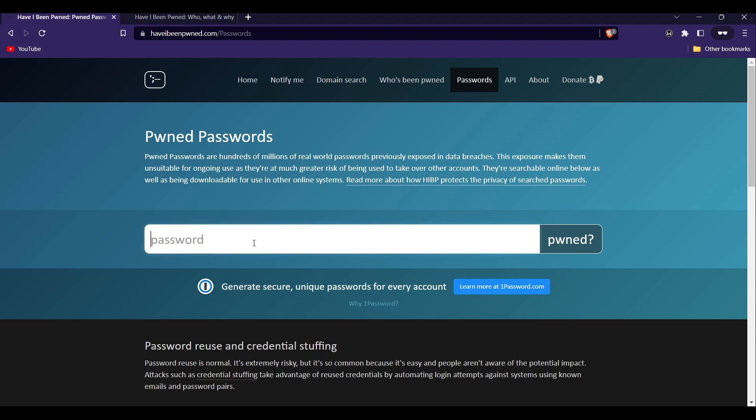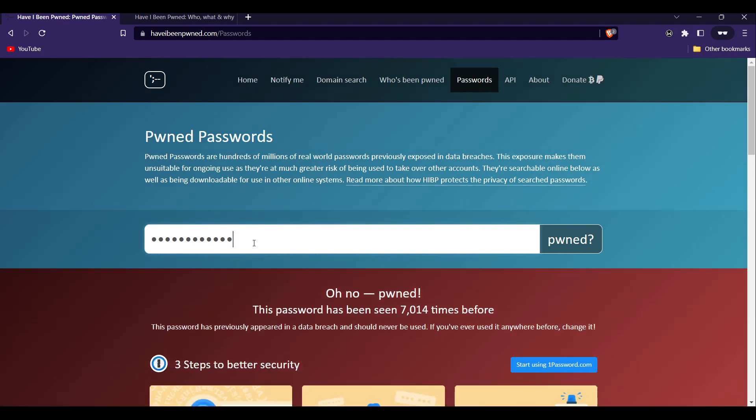Let me enter a sample password which is password@123 and hit enter. As you can see, this password has been seen 7,000 times before, meaning this password is also not secure.